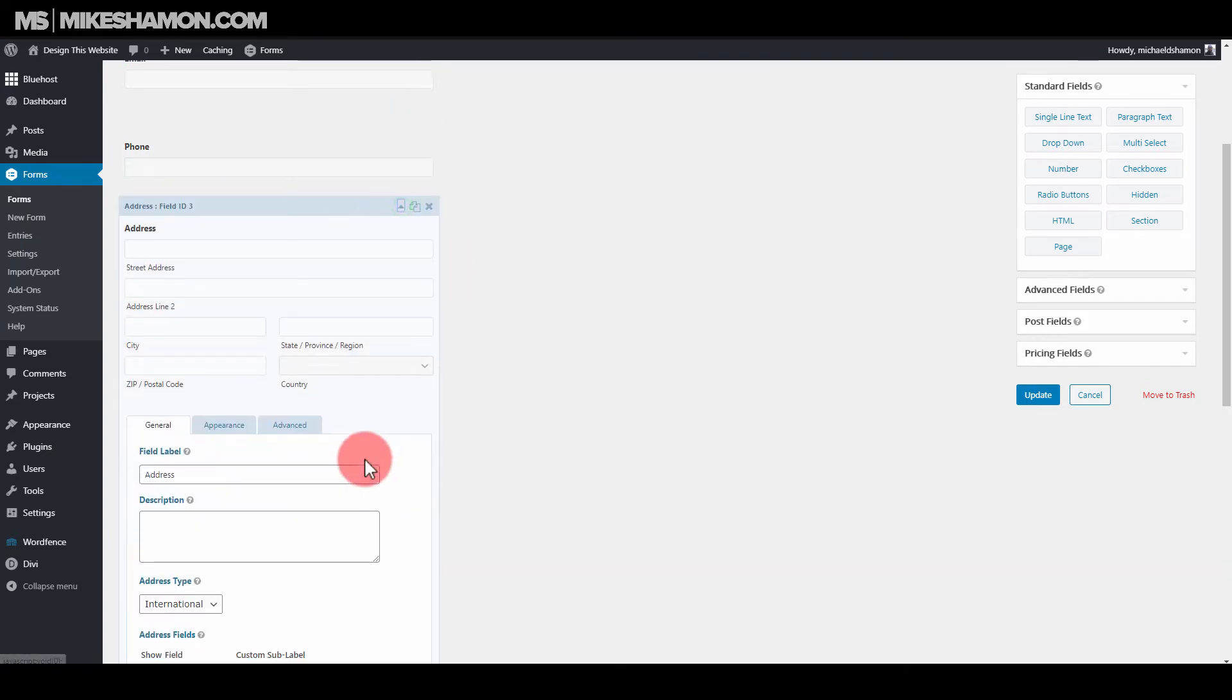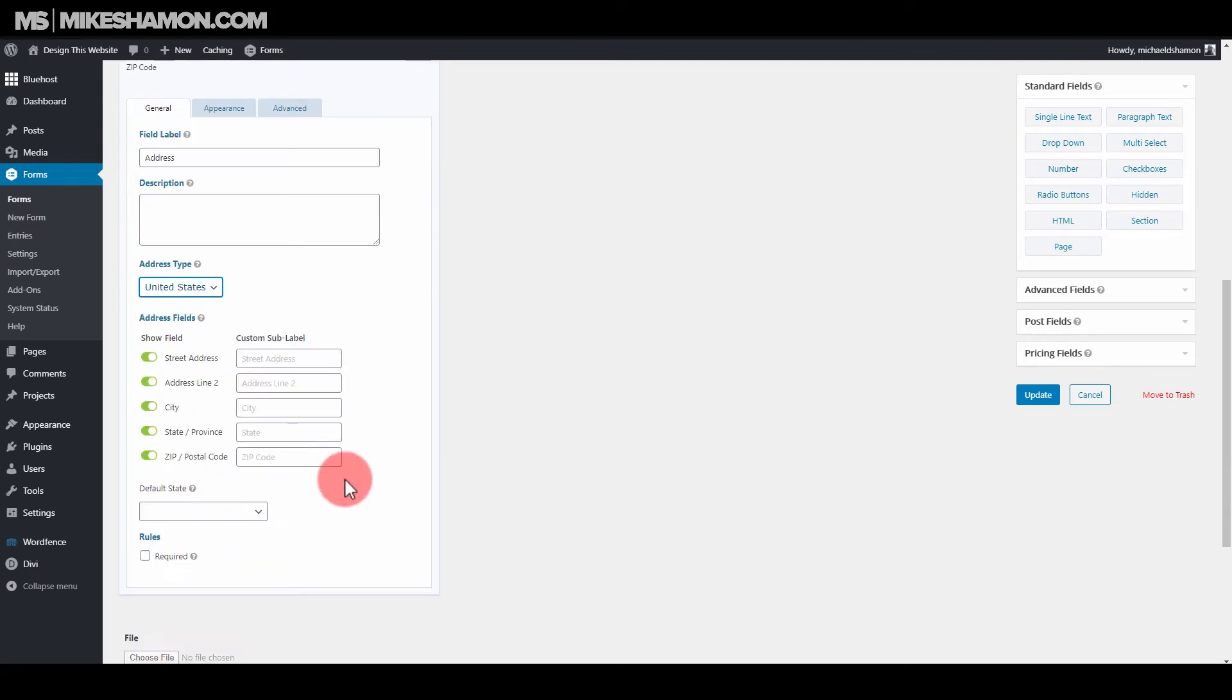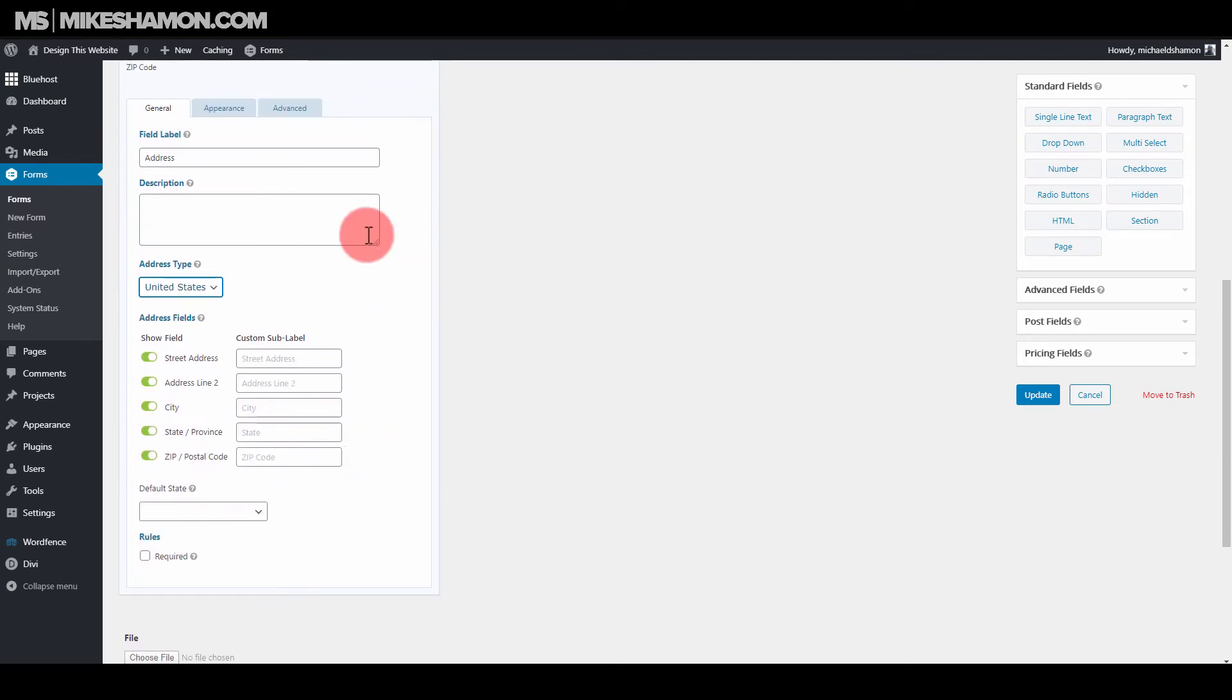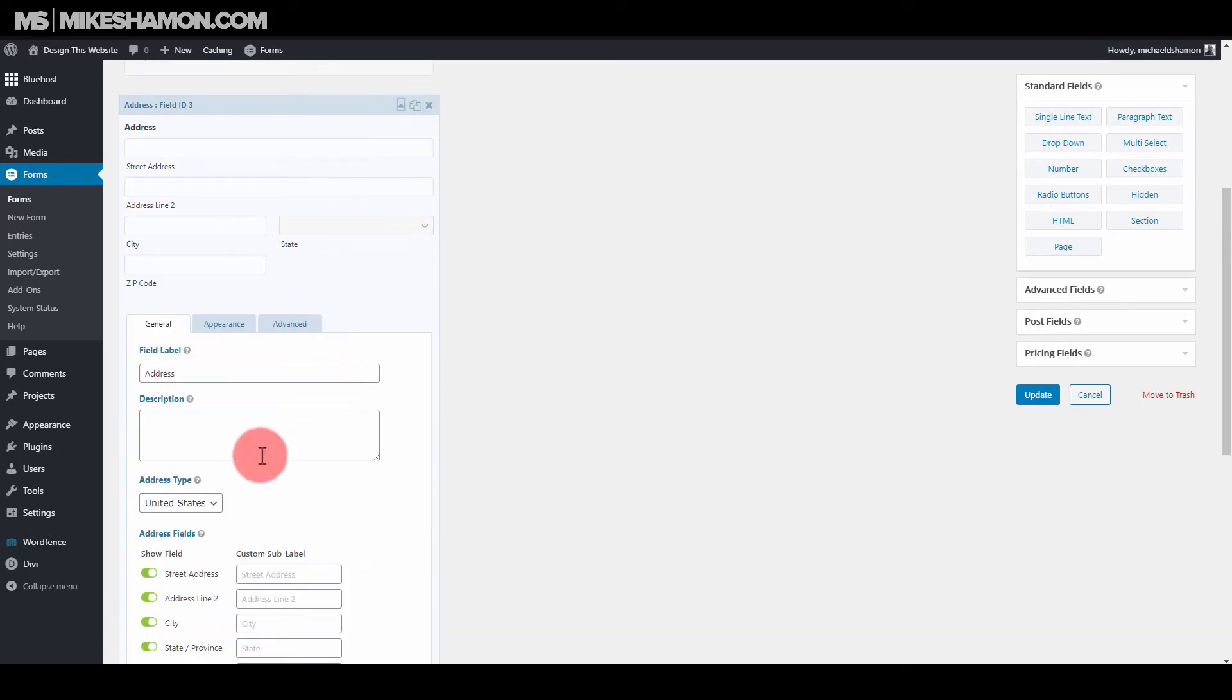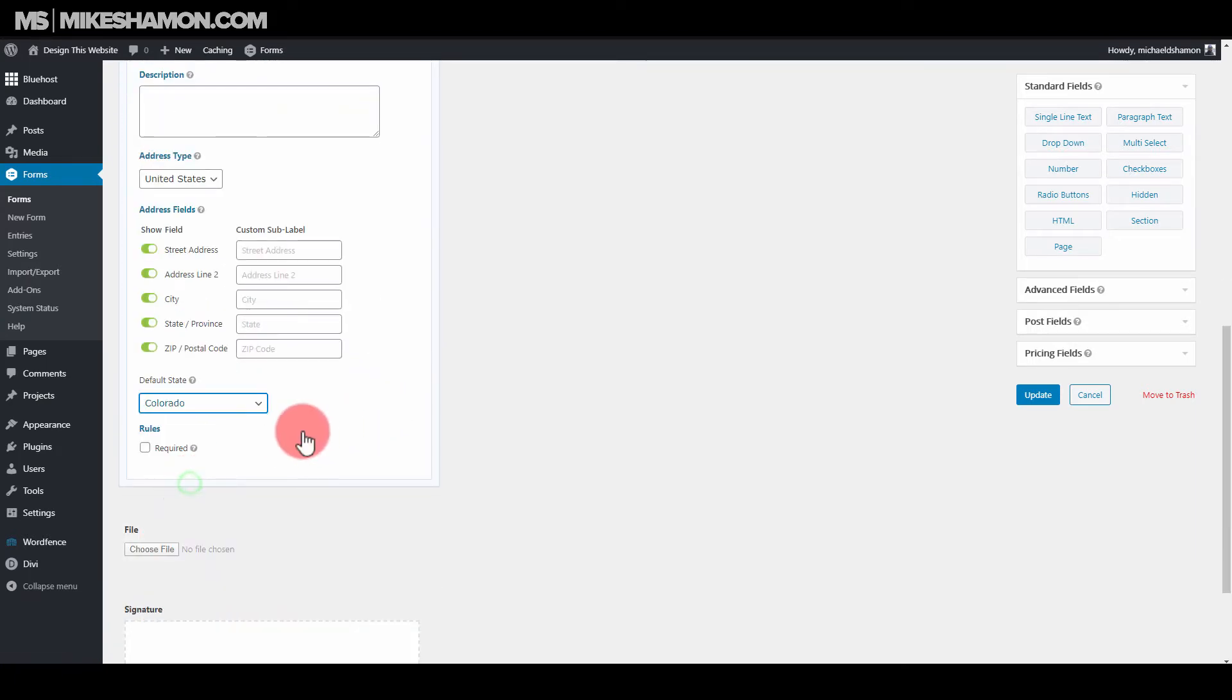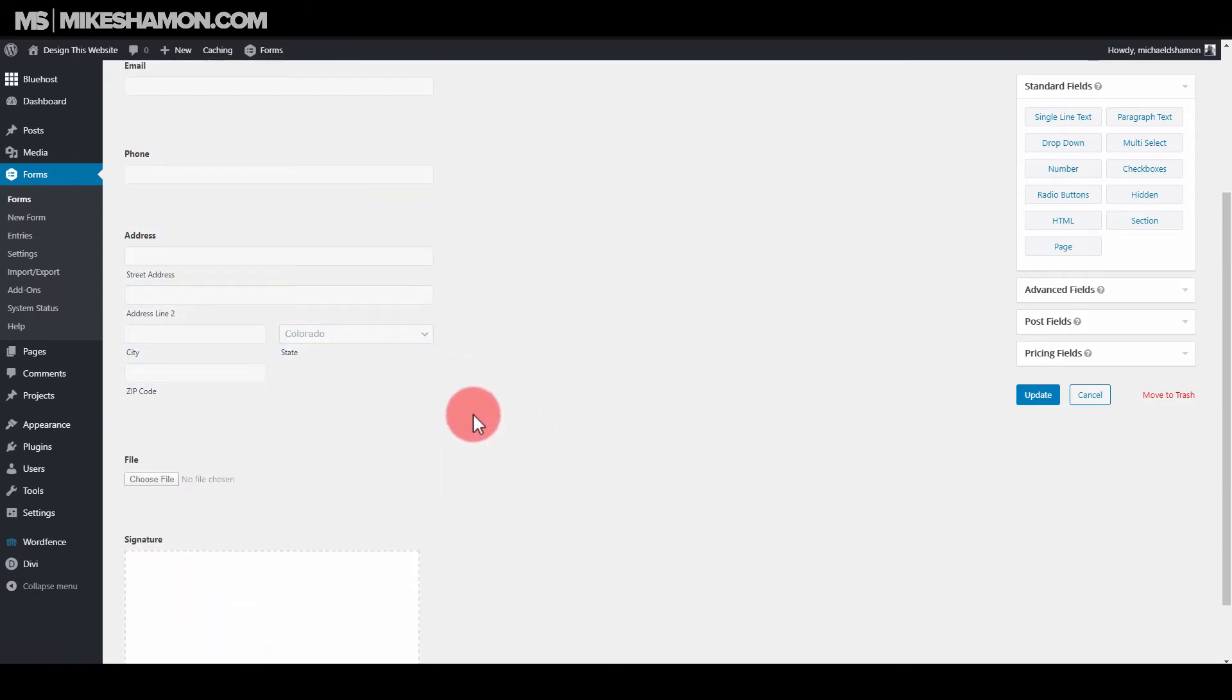Now the address field we can change from international to United States or Canadian, depending on where you're from. And there you can put a default state if you want. So if you were like in Florida or wherever, California, Colorado, that's going to be the default state that shows right there.